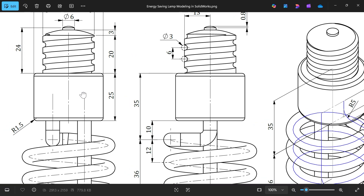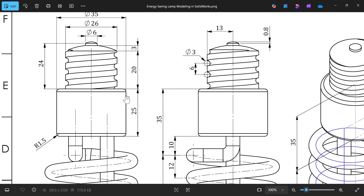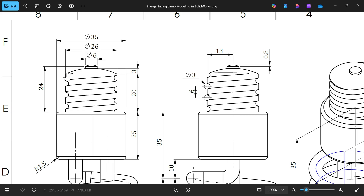We will start with the upper part. Length is 25mm, and this length is 20mm. This is a dome shape — the radius distance is 3mm, diameter is 26mm and 35mm. At the top there is one more dome shape of 6mm diameter. This dome size is 0.8mm and distance is 24mm from here.